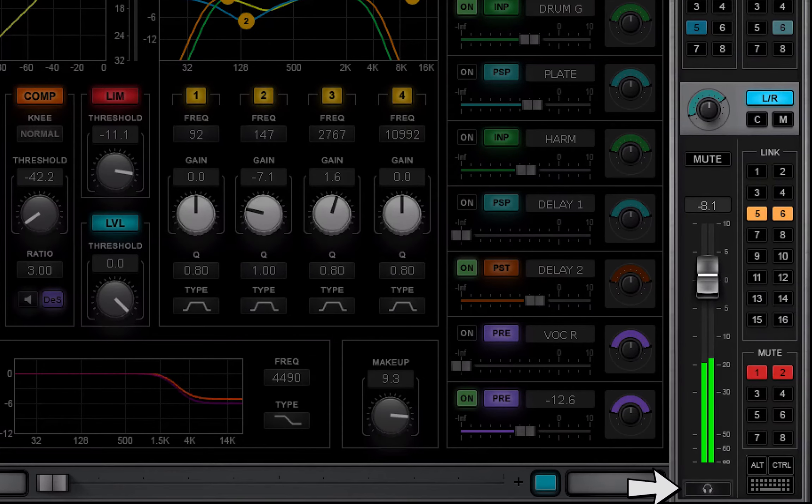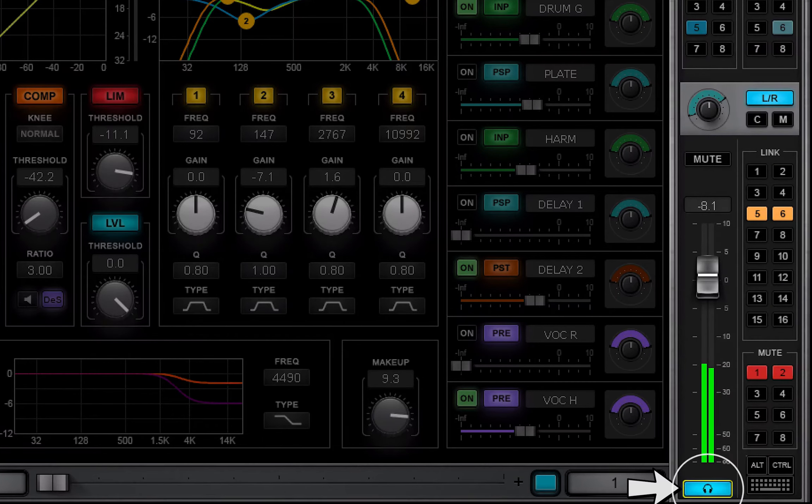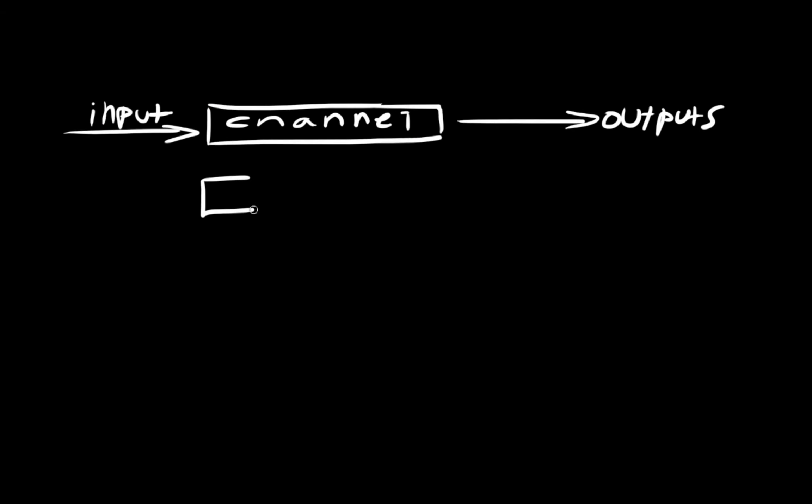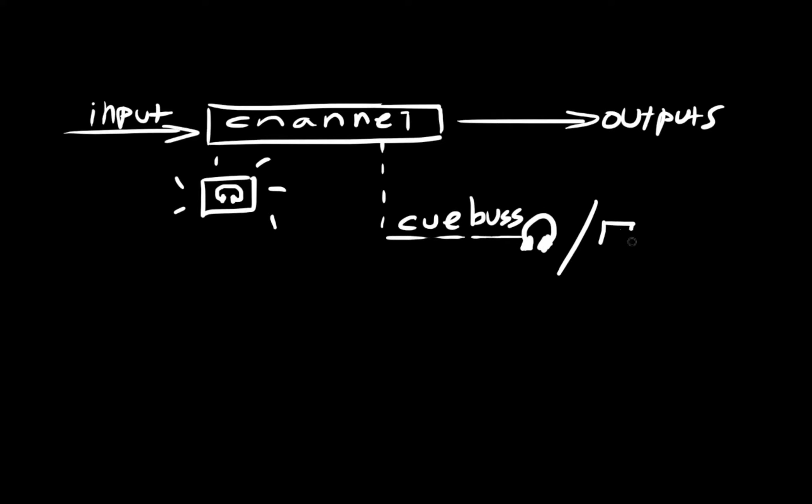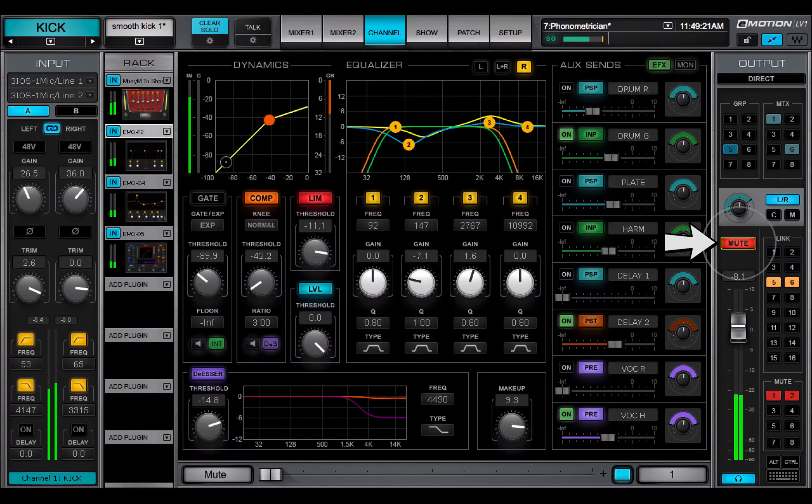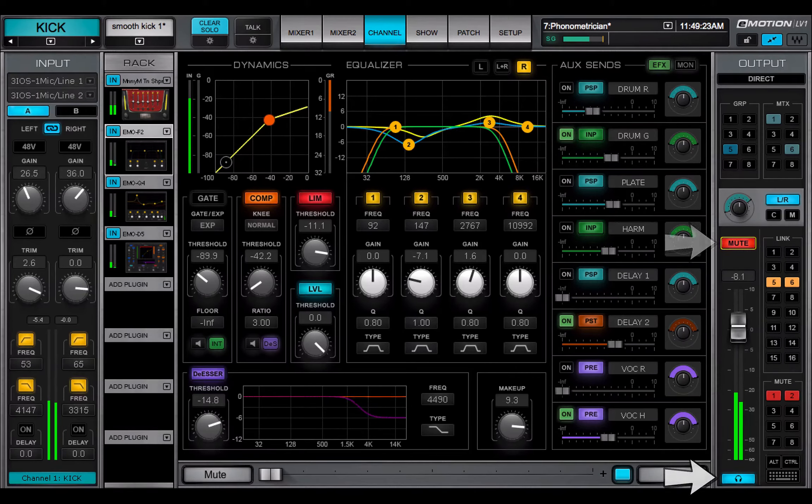Use Q to audition or monitor a channel or bus. When a channel's Q button is engaged, that source is sent to the Q bus and then to an I.O. for monitoring, usually to the operator's headphones or monitors. Any channel can be sent to the Q bus. A muted channel continues to send its signal to the Q bus.